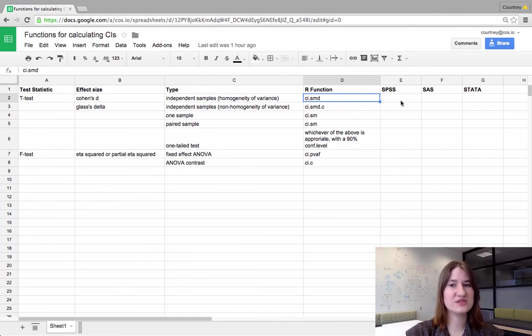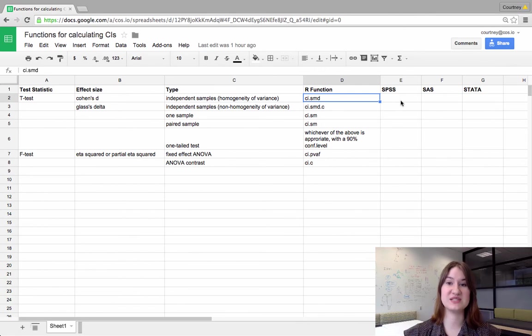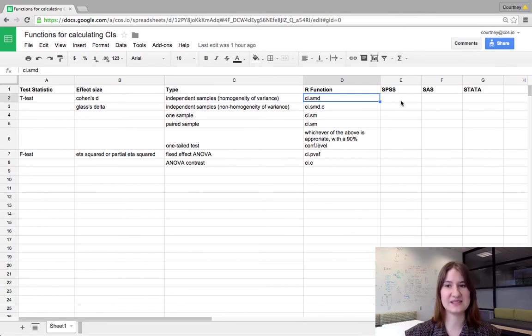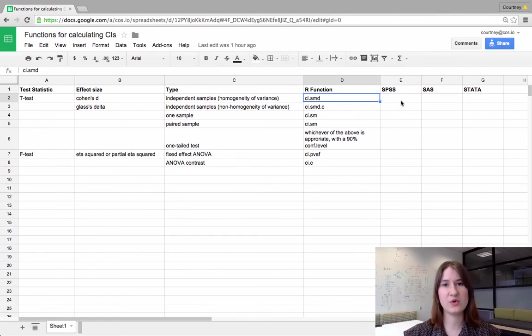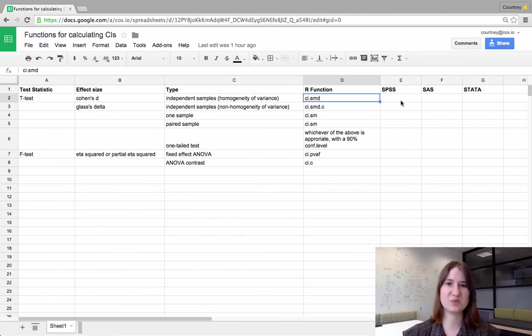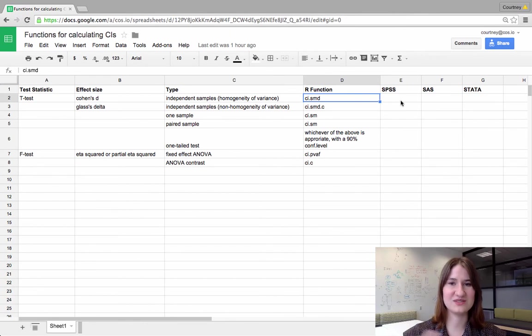We're also going to start adding information about other statistical programs such as SPSS, SAS, and STATA if it's possible to calculate those confidence intervals in that program. So you can use this spreadsheet as a reference to make sure you're using the right function to calculate your confidence intervals.